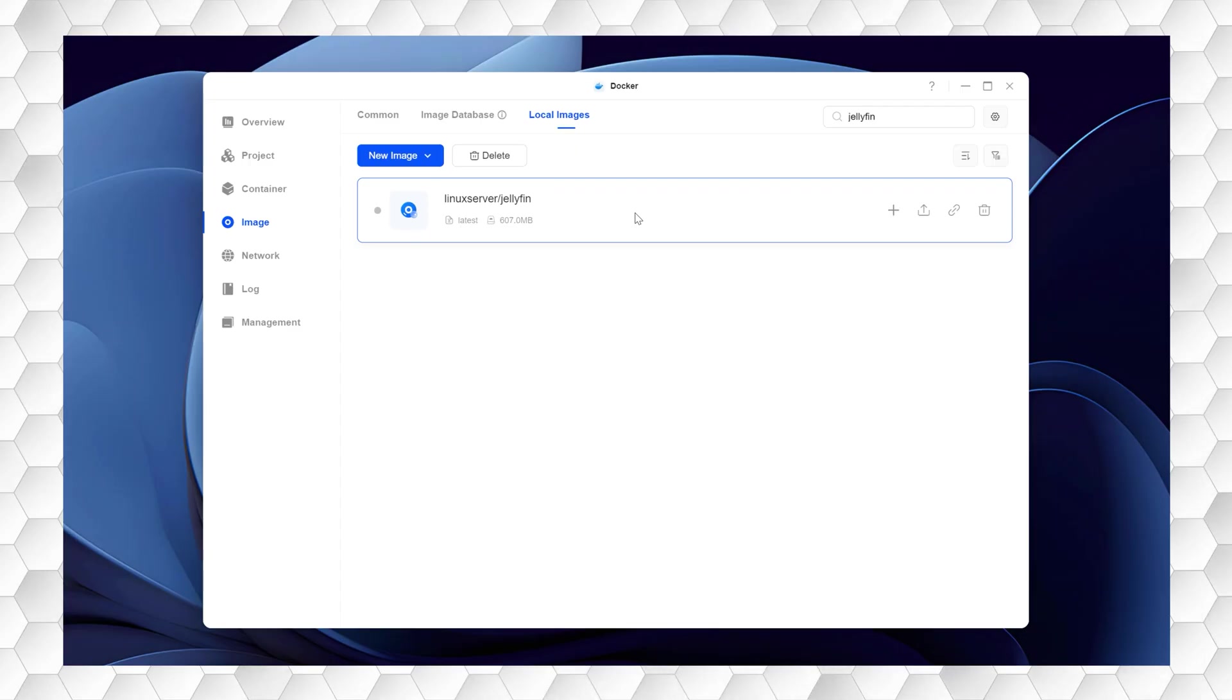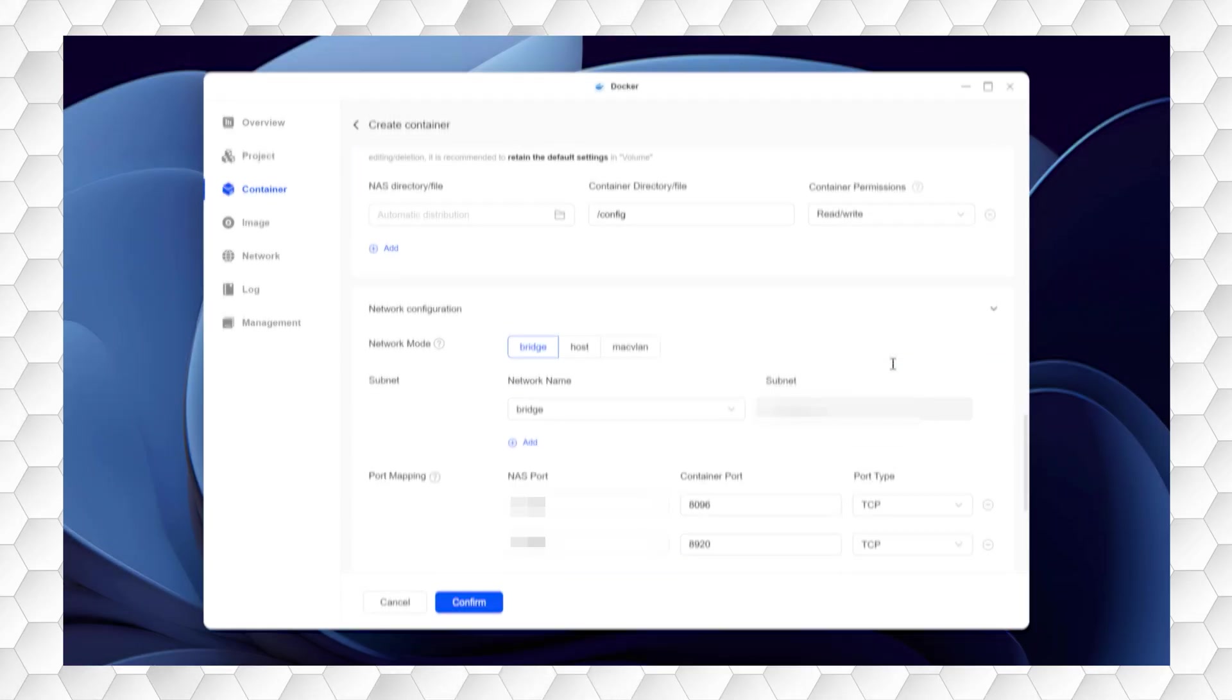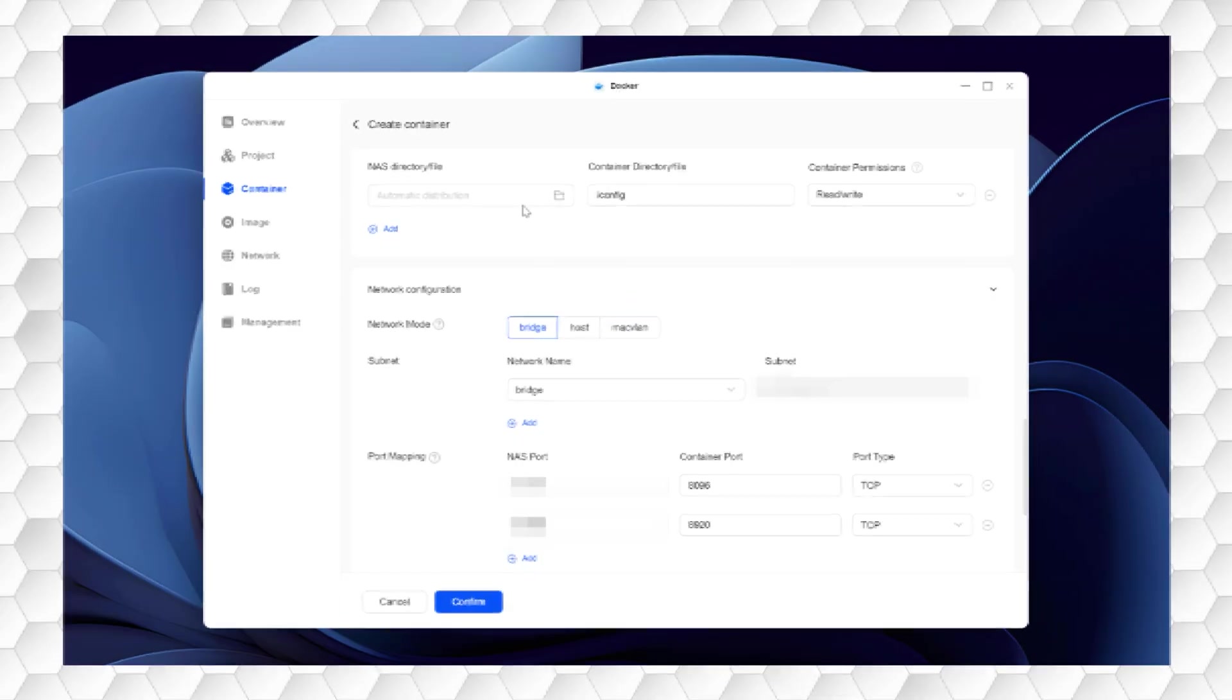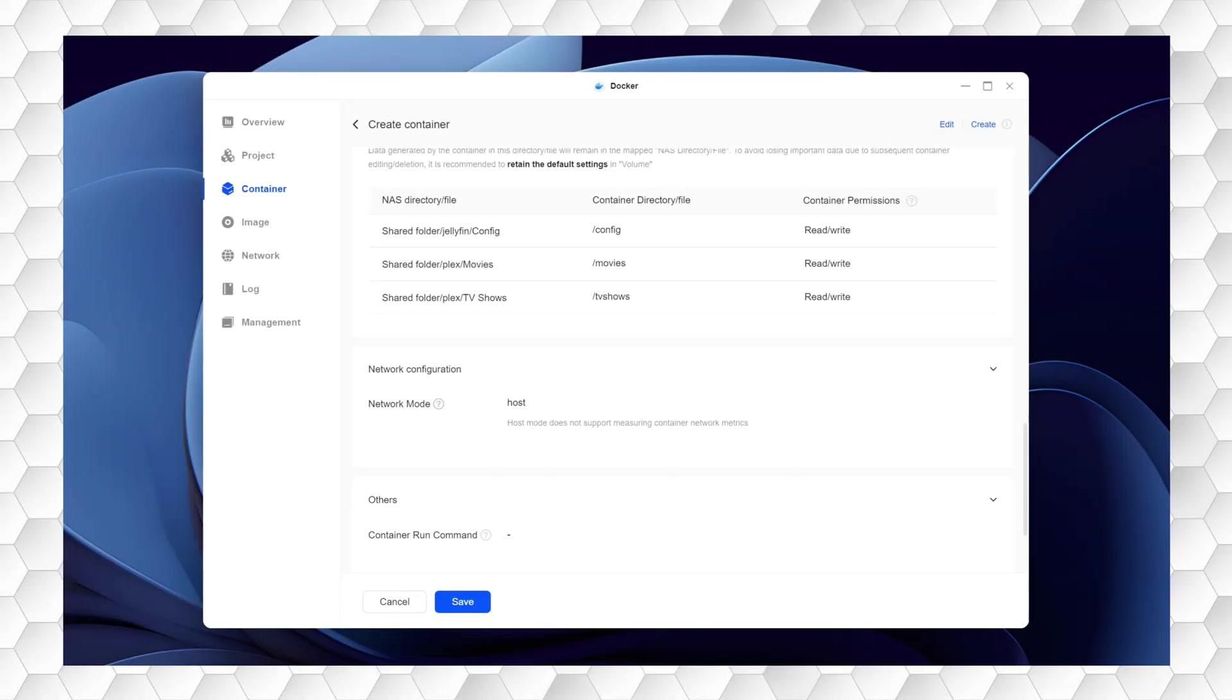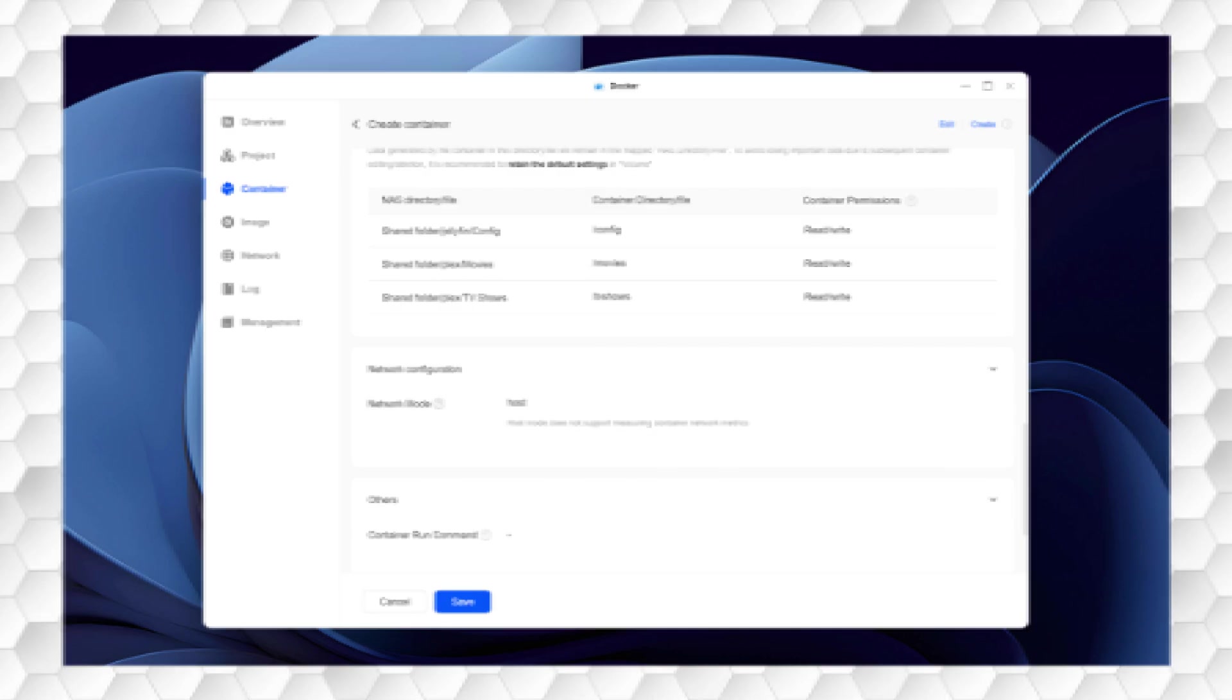You will need to edit your Jellyfin container to enable access to the default Jellyfin port number. To do this, stop your Jellyfin container and then choose Edit. Scroll down to Network Configuration and Network Mode, choose Host rather than Bridge Mode. This will enable Jellyfin to see the container port outside of your home network. Without the port number, you can't access your Jellyfin container.